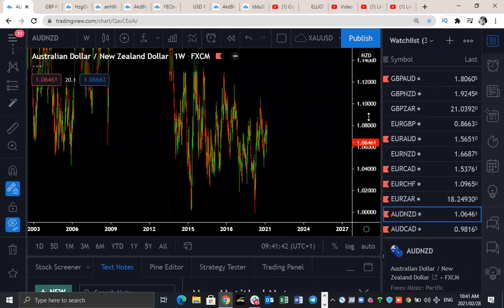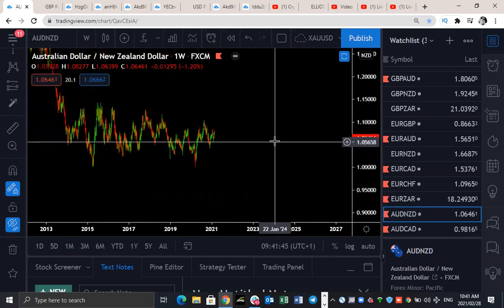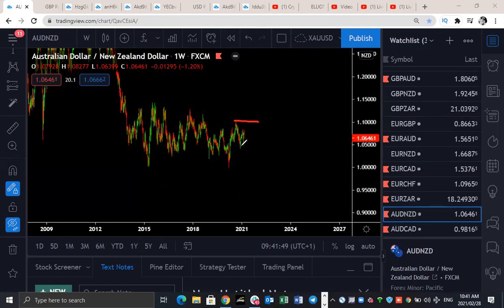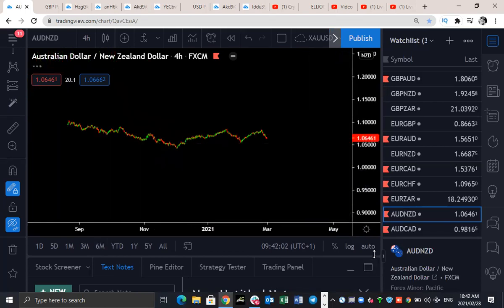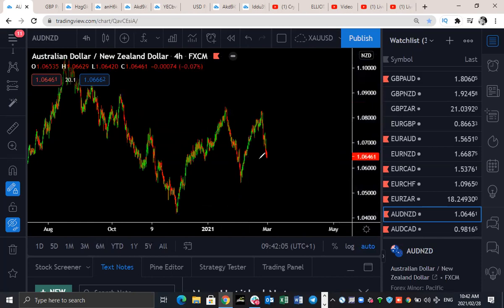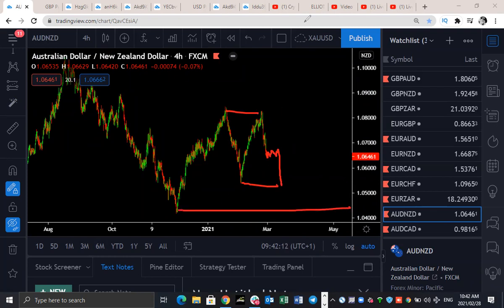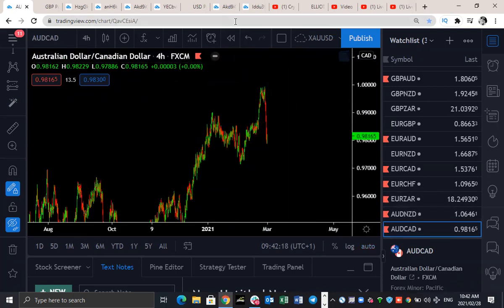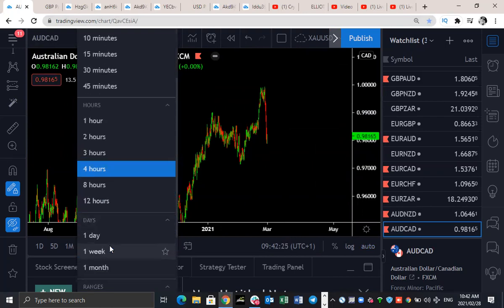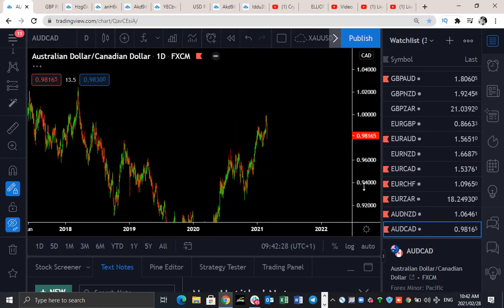AUD/NZD — on the weekly, we're looking for this to do that. Currently sideways — the whole move here is sideways. On the lower degree four-hour: expect a bit of a pullback for AUD/NZD to come down around these levels, then a move to the upside. For the rest of the cross pairs, let's look at the daily chart for a clear view of what to expect in the next coming sessions.